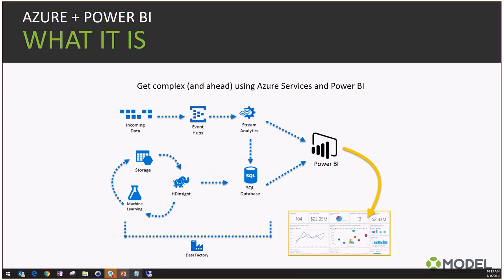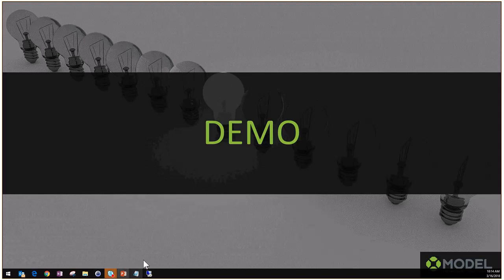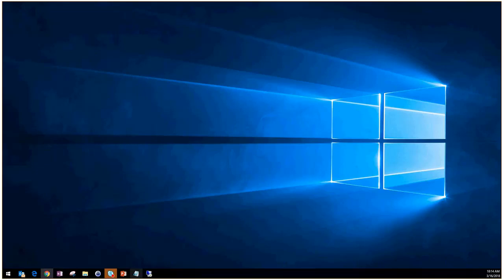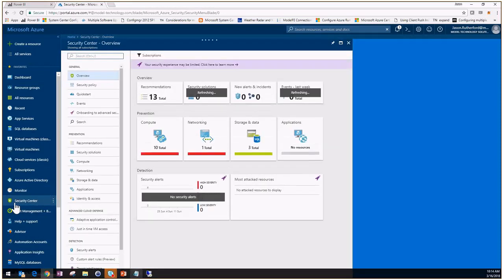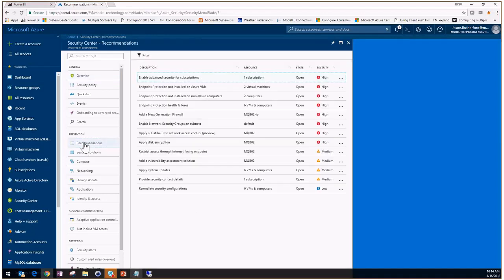Now let's start the demo with a general tour of Security Center. Here I am in my Azure subscription, in the overview section for Security Center. I have some VMs in Azure, some VMs implemented in OMS, and some VMs with ATP configured for Windows 10. That's all I've done — besides enabling the subscription, I have taken no more action. Let's take a look at some of the pieces that come out of this.